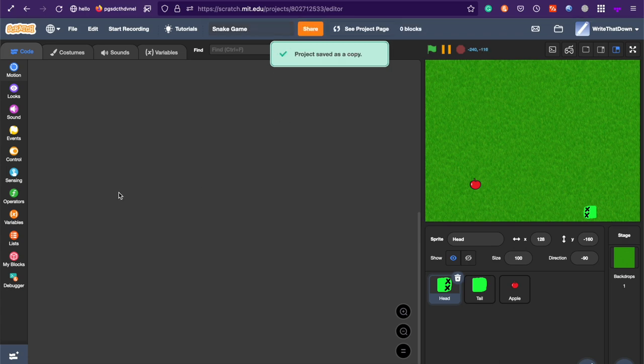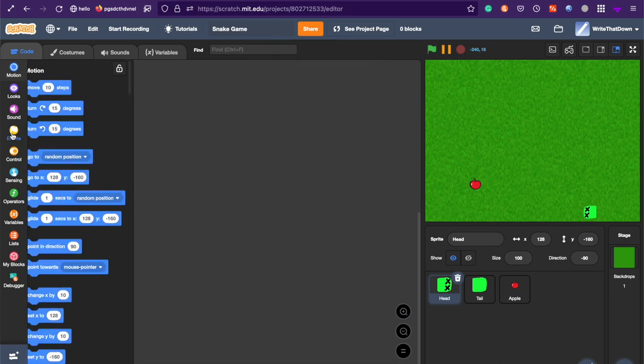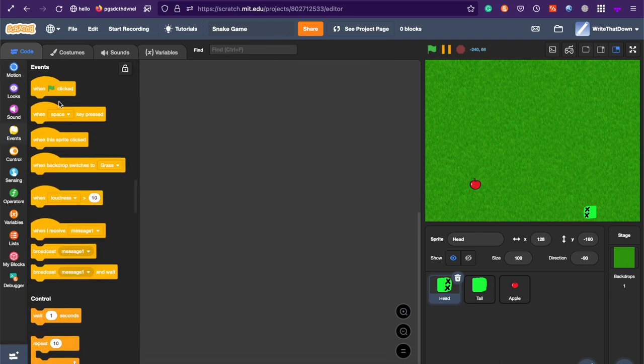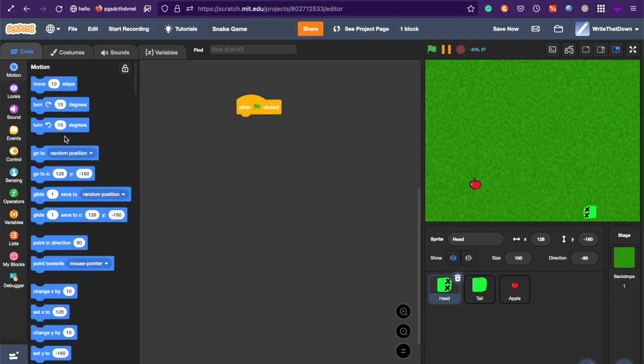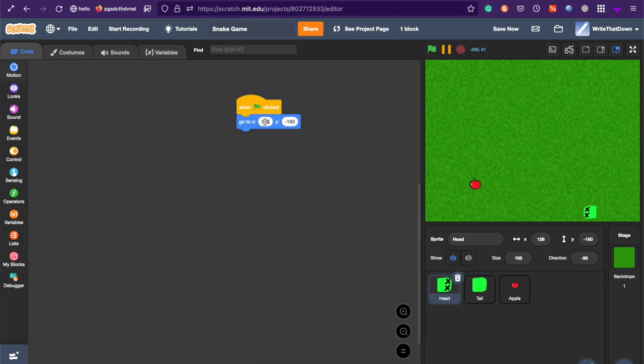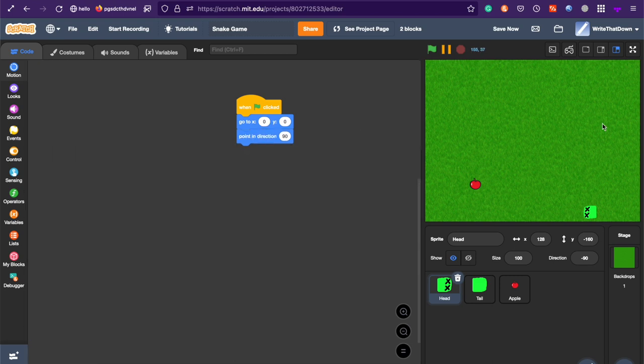First, for the snake, it's going to be in the middle. So, first, in the head sprite, say go to 0, 0. So, go to 0, 0. And also, point forward. So, point in direction 90, which is this way. Just start in the center and begin.